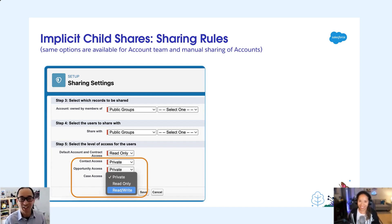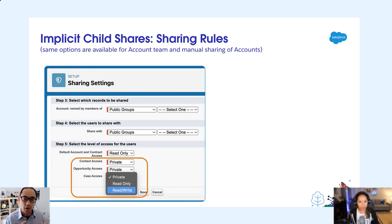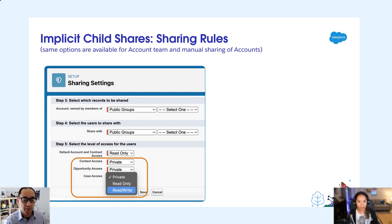Maybe you've read the Record Access Under the Hood PDF or documentation — there's a lot of detail in that one. When you think about granting access today, we pre-compute a lot of the access. As you create the sharing rule, we decide who has access, and that information is stored in tables: account share, contact share, case share, opportunity share. This implicit child feature built in for accounts and related case, contact, and opportunity — instead of storing these implicit child shares for case, opportunity, and contact, we know all of that access because it's already in the account share.